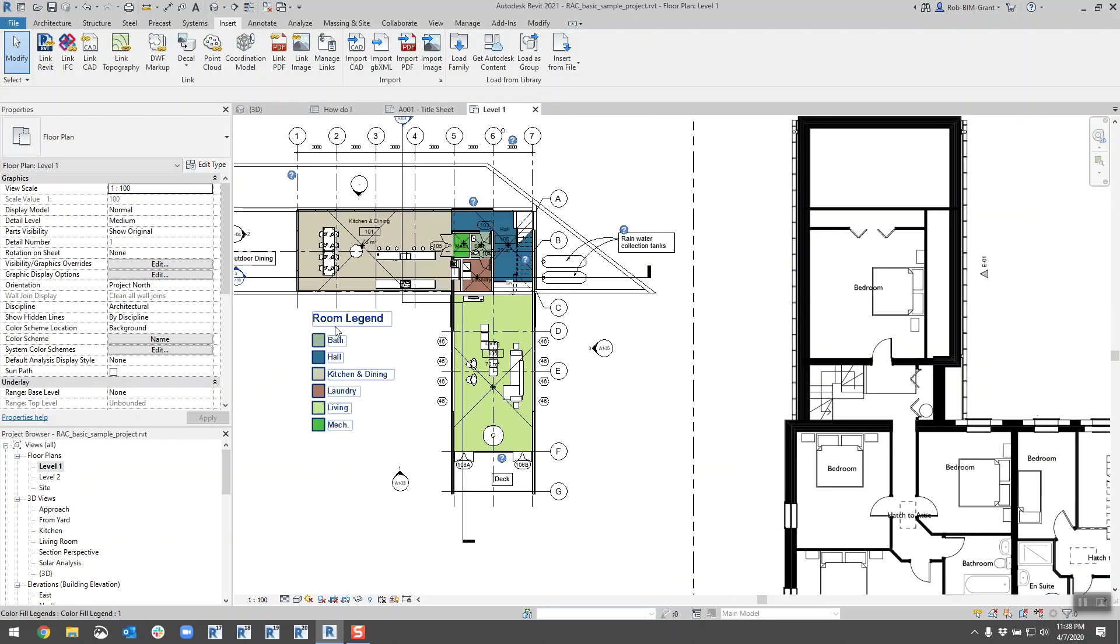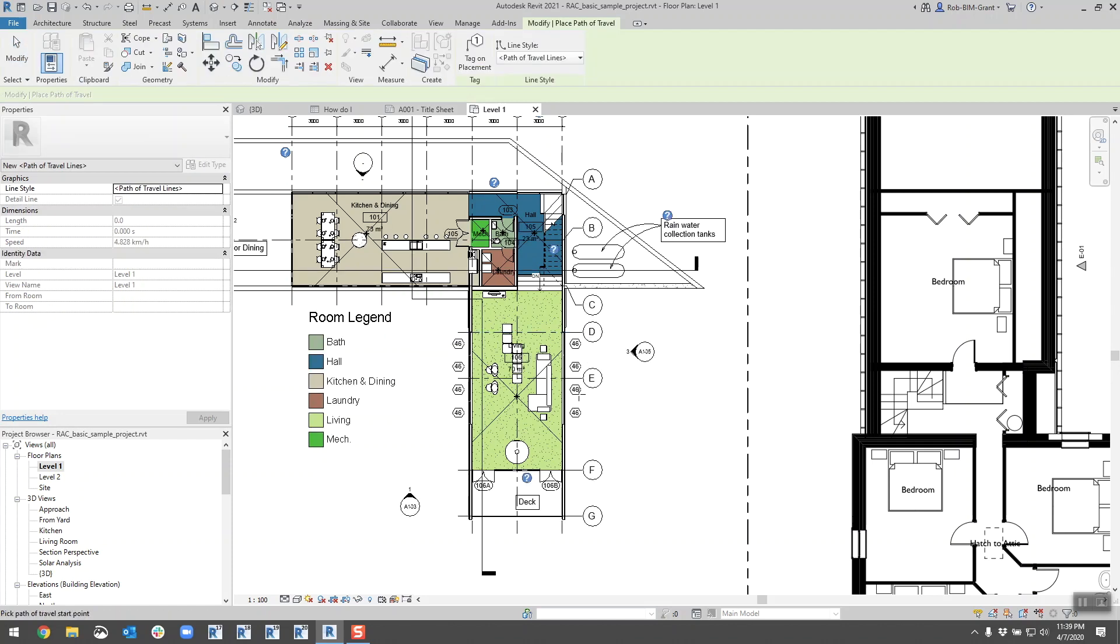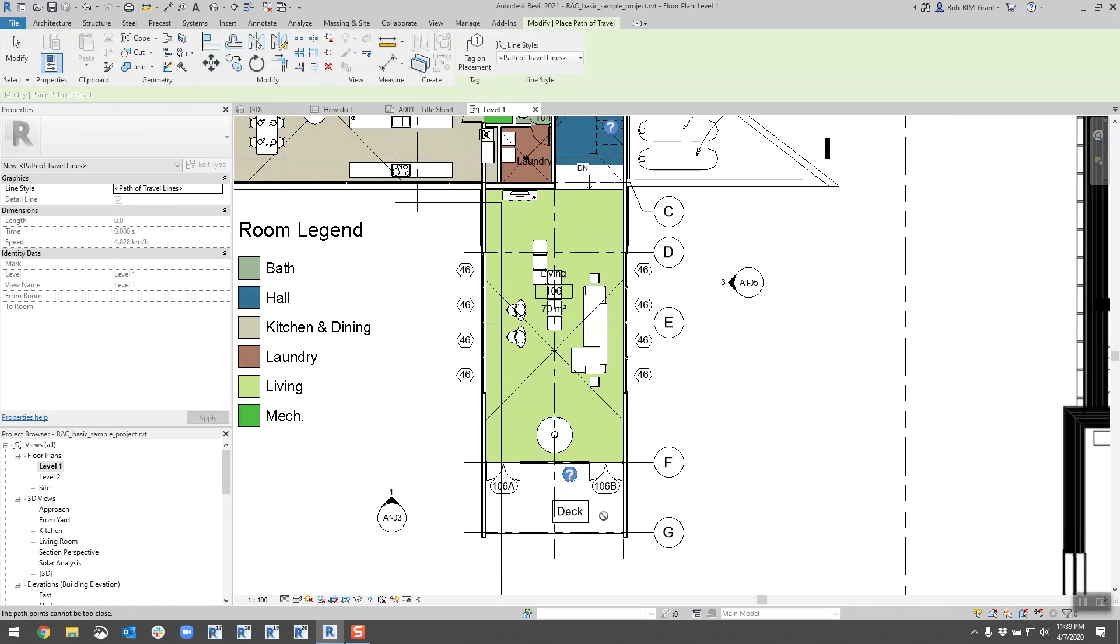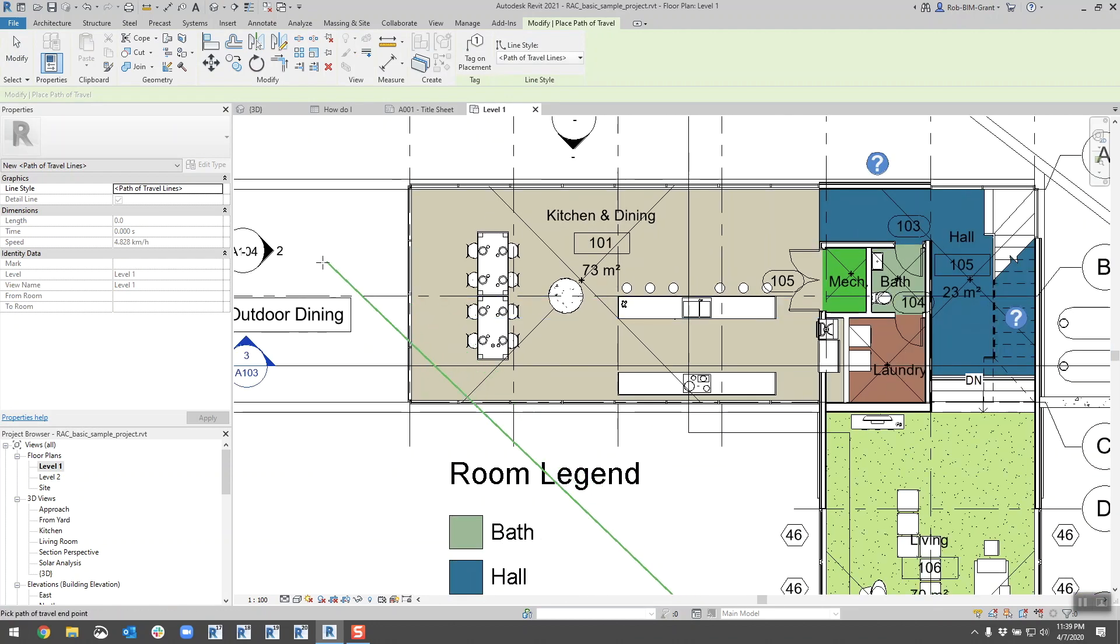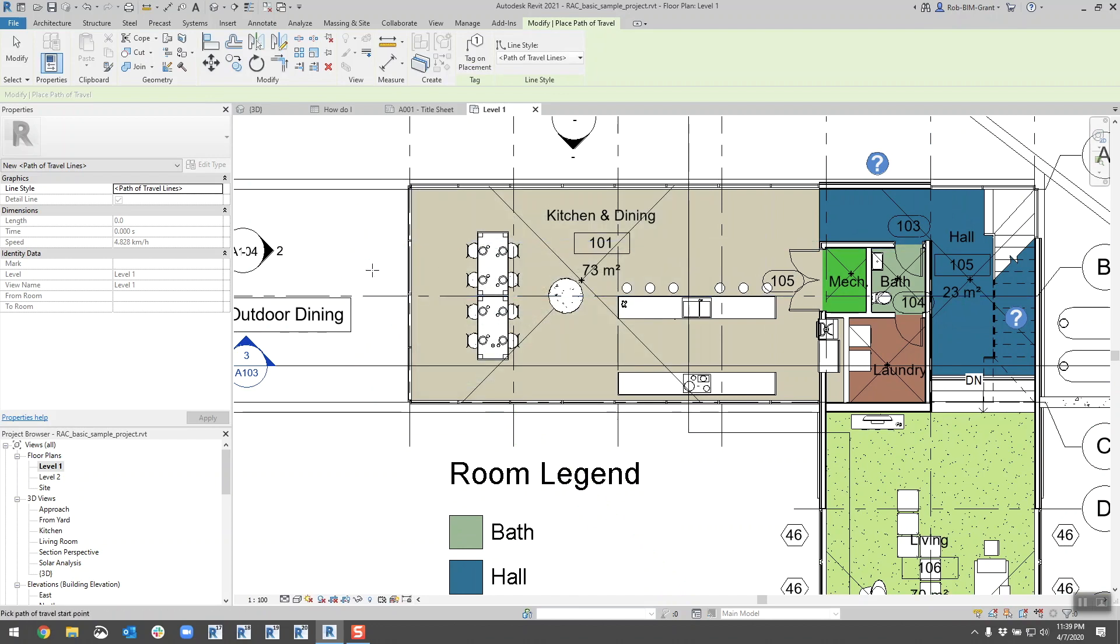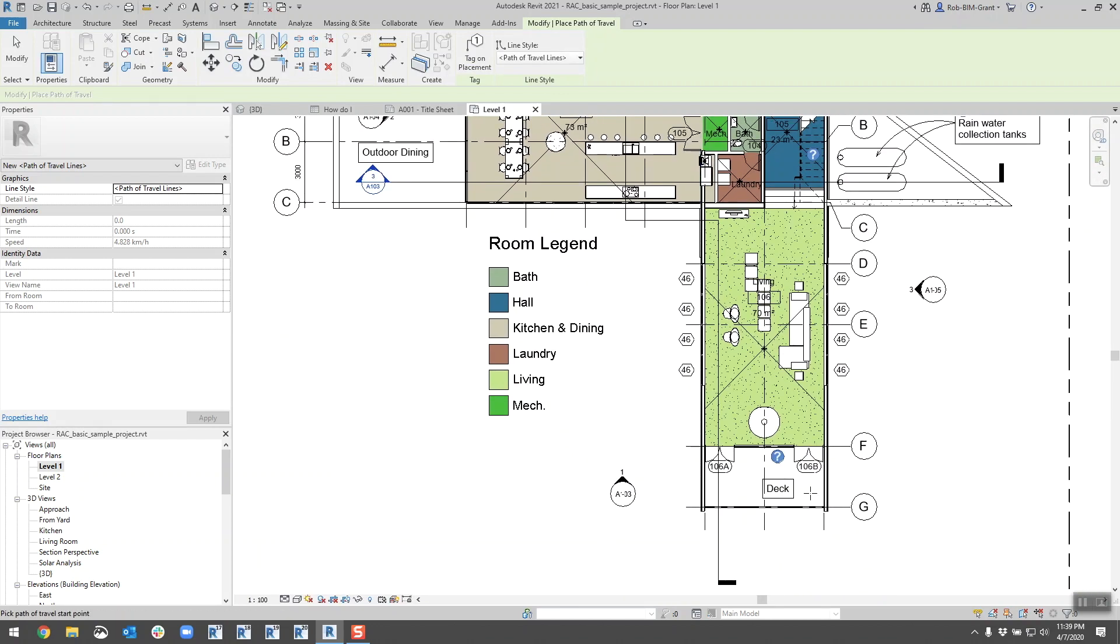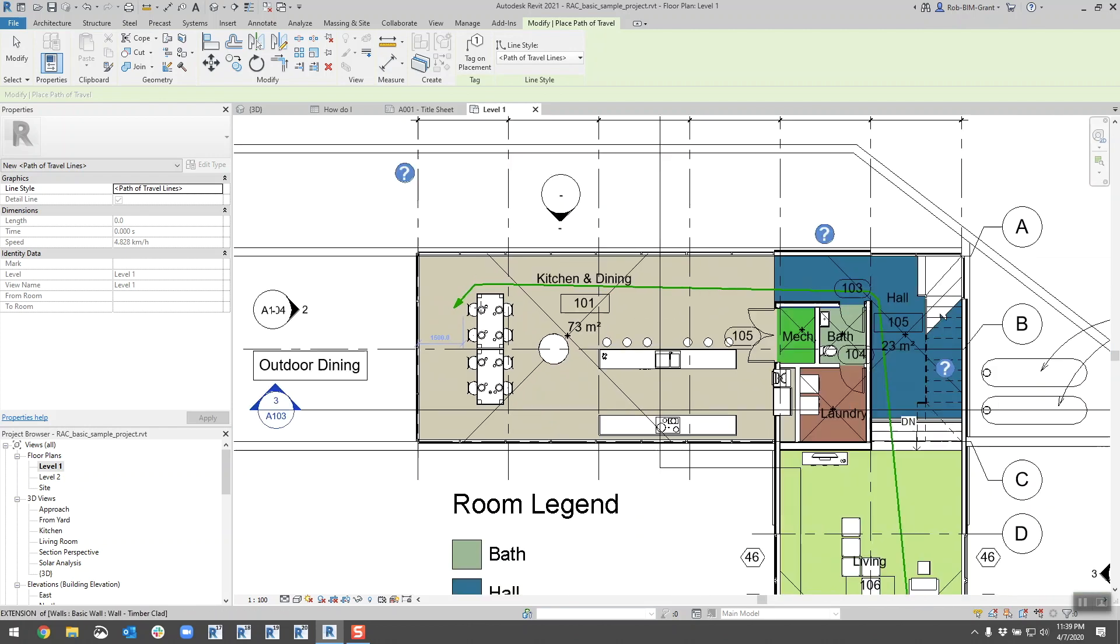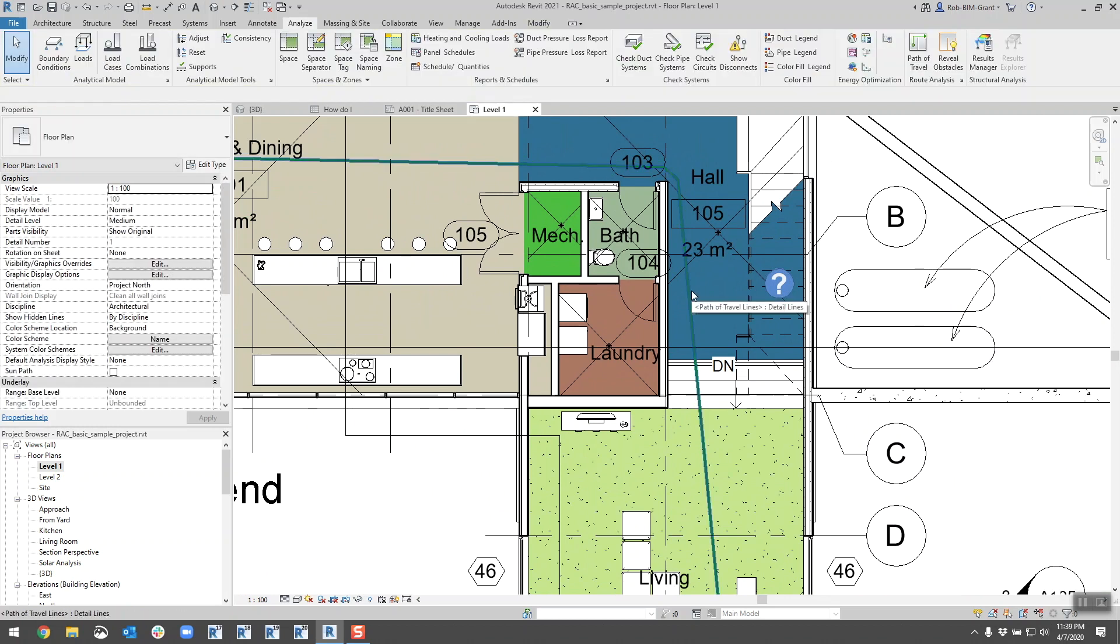Next one up, not a new feature but it looks like it's gotten some enhancements, the path of travel tool. We're going to look at that real quick. That is under Analyze, we're going to go path of travel. We're going to start out on that deck and we're going to finish in the kitchen. It does it automatically, this is pretty nice.